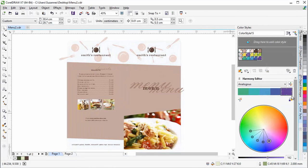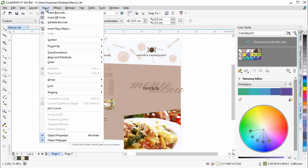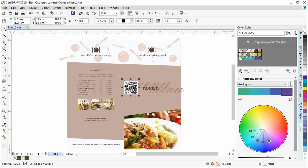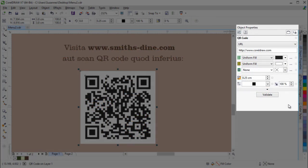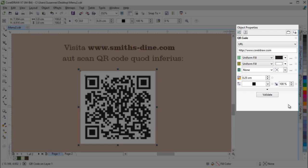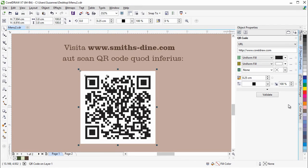In CoreDRAW, you can now create unique artistic and scalable QR codes. In the Object Properties Docker, you can now choose which information to include in the QR code,